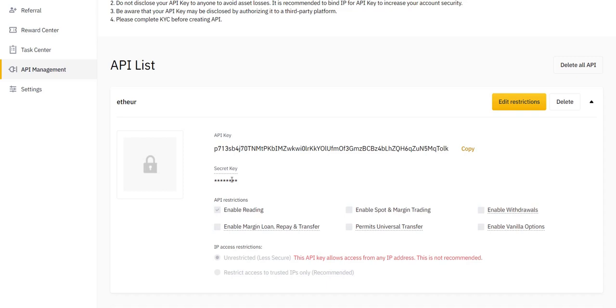You will only need them to send to us, so you'll not be using them anymore after that. Initially, when you create the API key, by default it enables reading. This is good, but it's not enough for our trading bot to start.